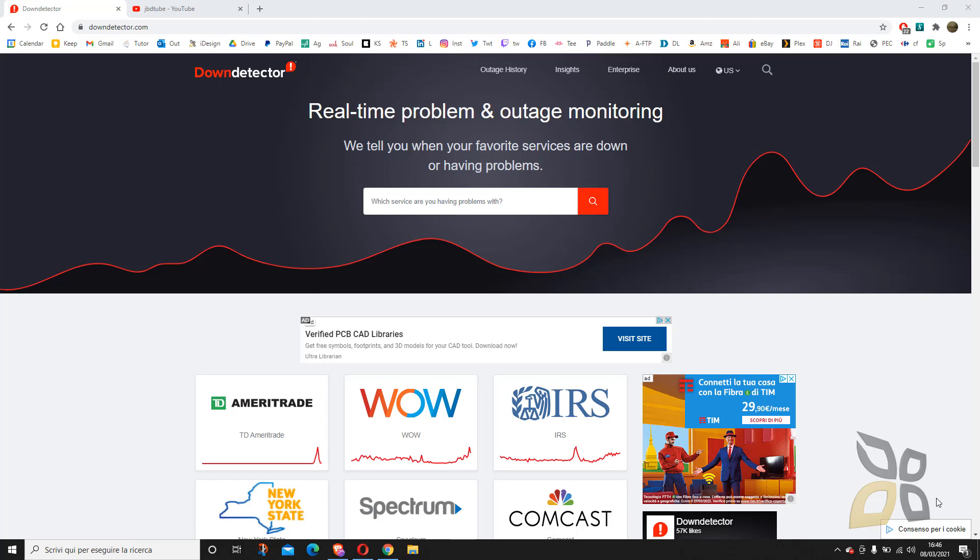In this video guide I will talk about downdetector.com, which is a website that lets you monitor and also, if you want, you can participate by reporting some real-time problem or anything that doesn't work or is malfunctioning in some service or website or anything that can be monitored.